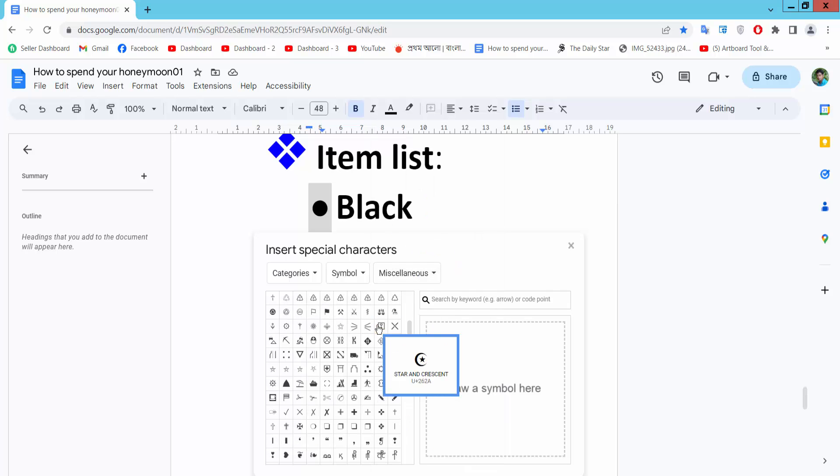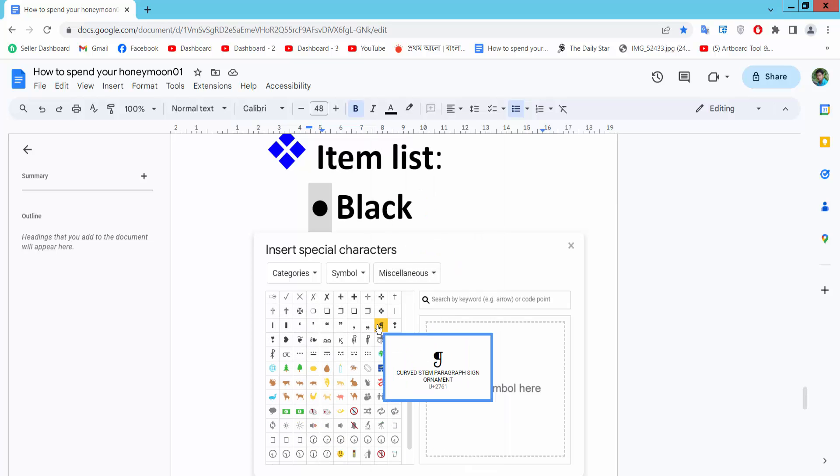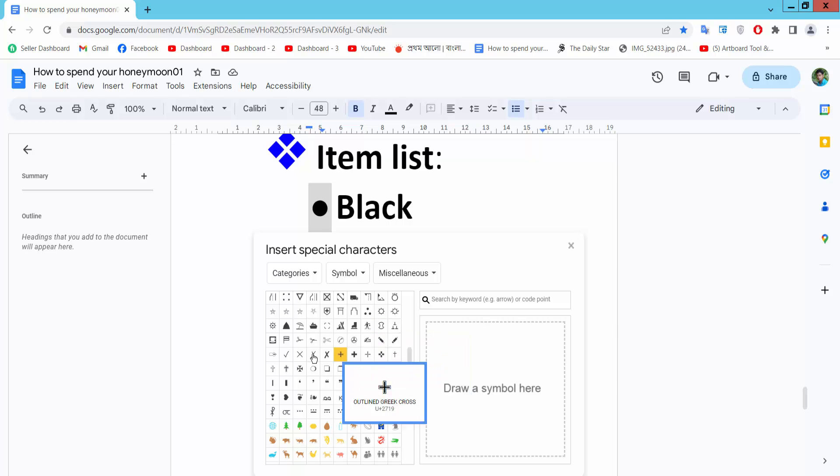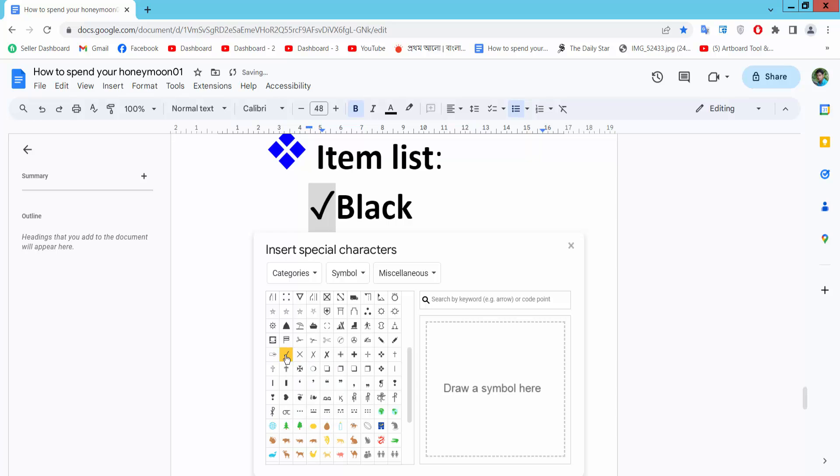Scroll down and here we will find the checkmark symbol bullet point. Click here.